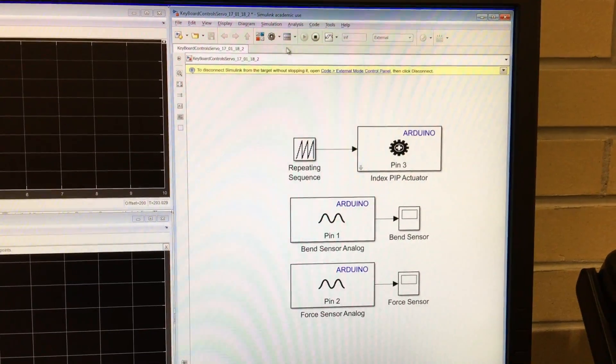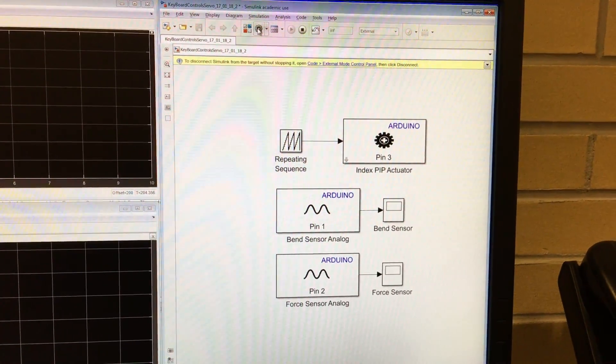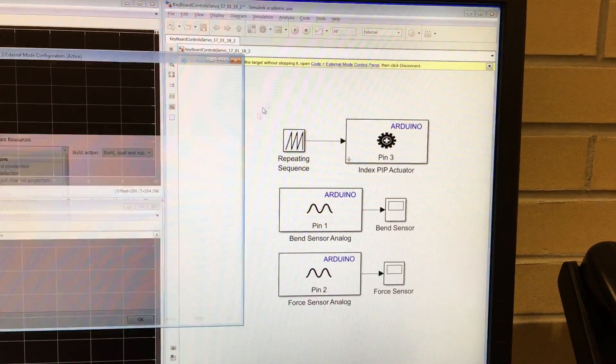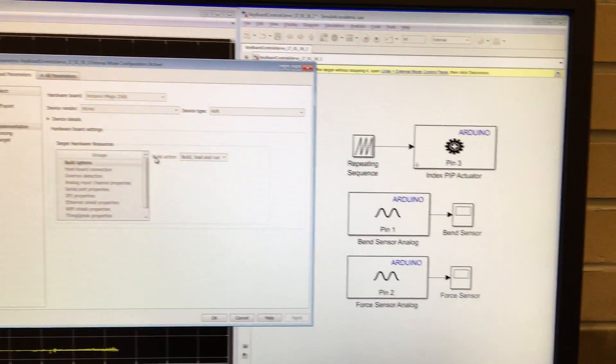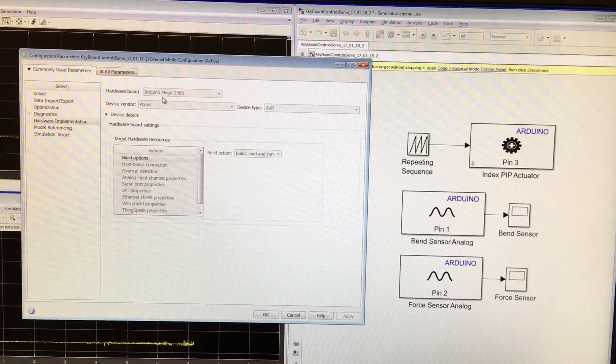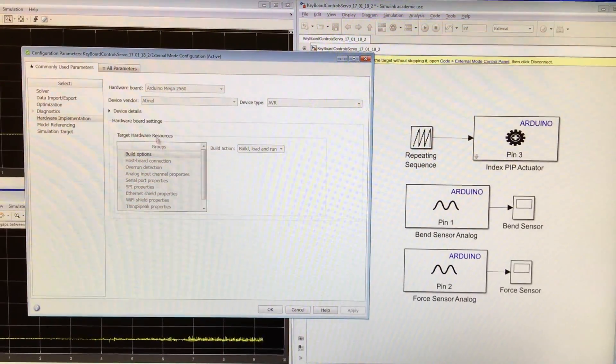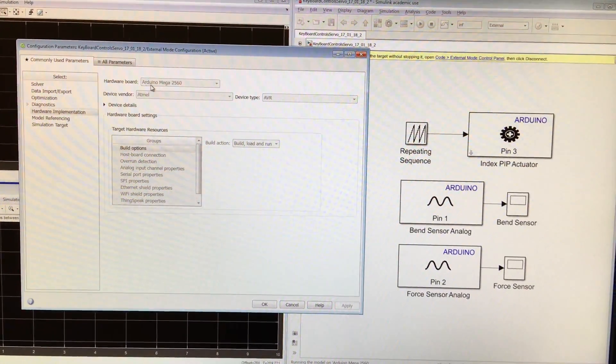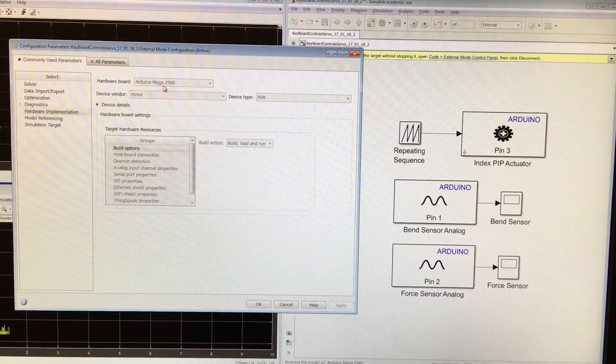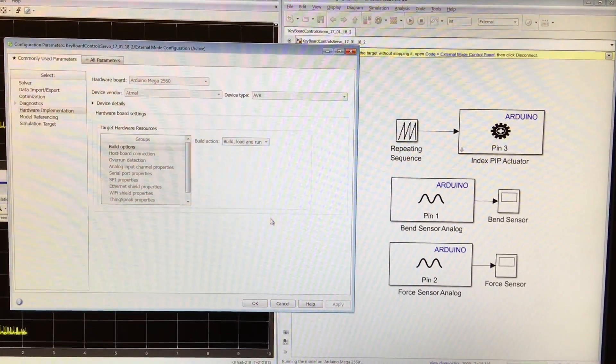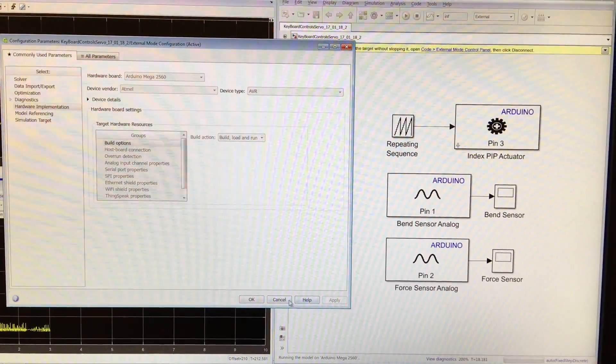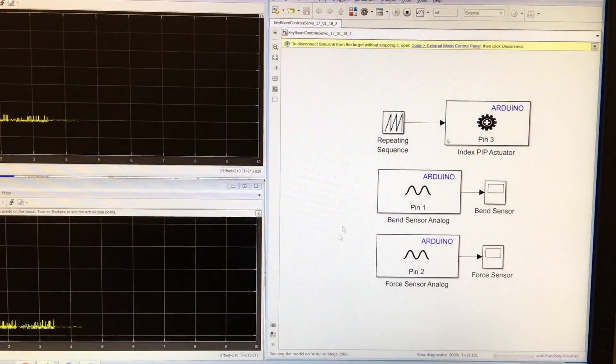So here in your configuration properties, what you're going to want to do is change your build options hardware board to Arduino Mega 2560 if that's the board you're using.